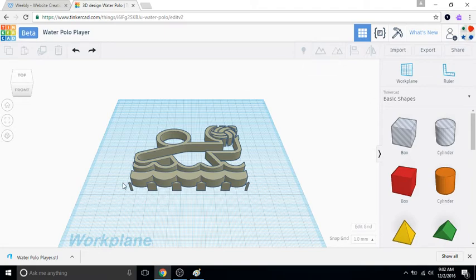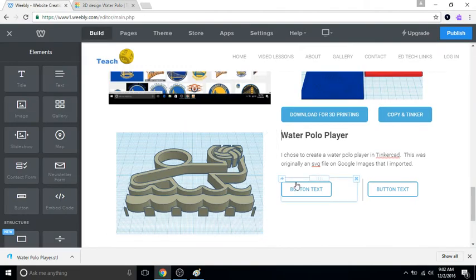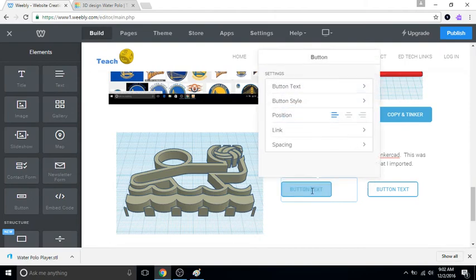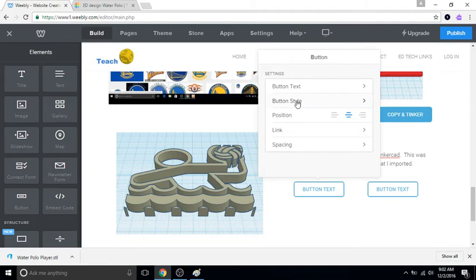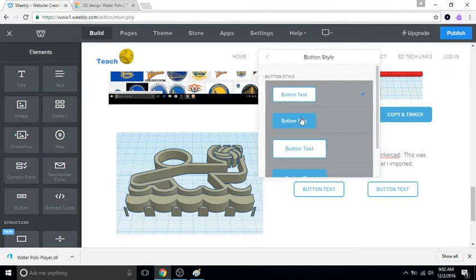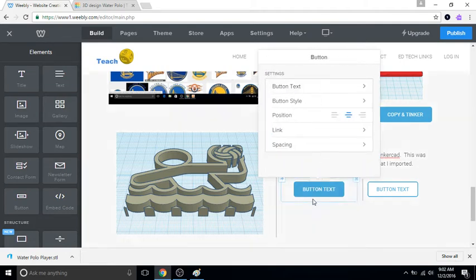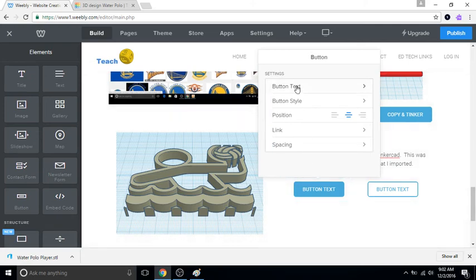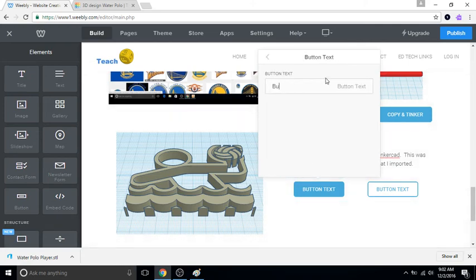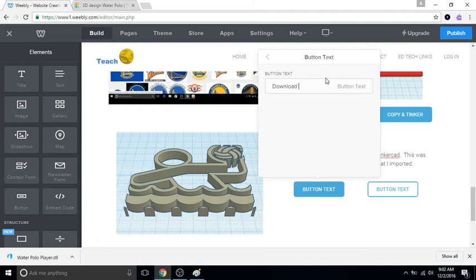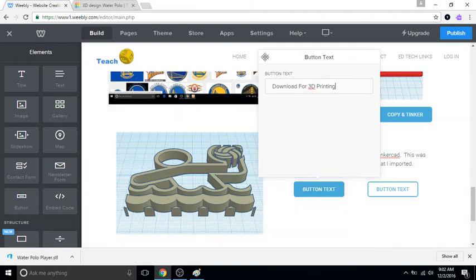Cool, so we have that. So we can go back to the website and we can edit this button. Okay, I'm gonna show you how I'm going to edit it. I'm gonna center it. Button style, I like for it to be blue, it's just a preference of mine because we have a white background anyway. But in text, it's gonna put everything in caps lock anyway. Download for 3D printing.